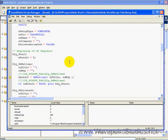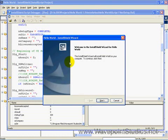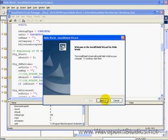First dialog is SD welcome. Welcome to the InstallShield wizard for Hello World. So we'll hit the next key.